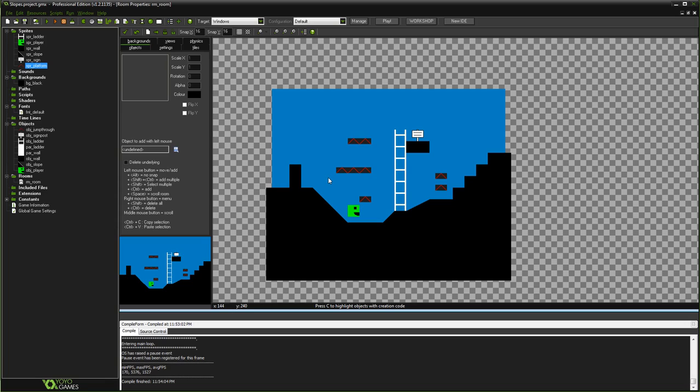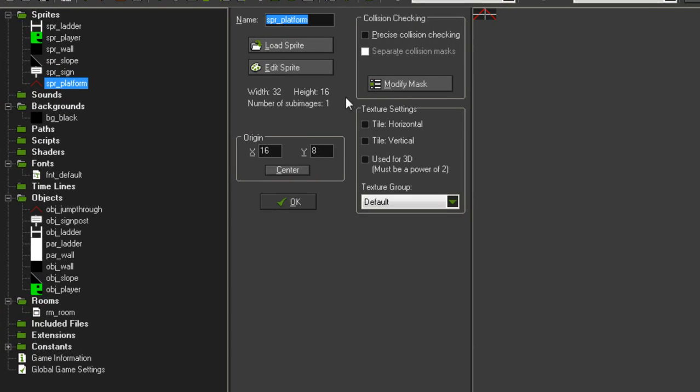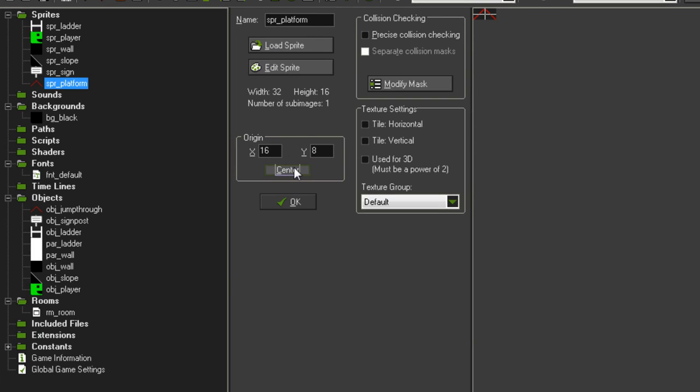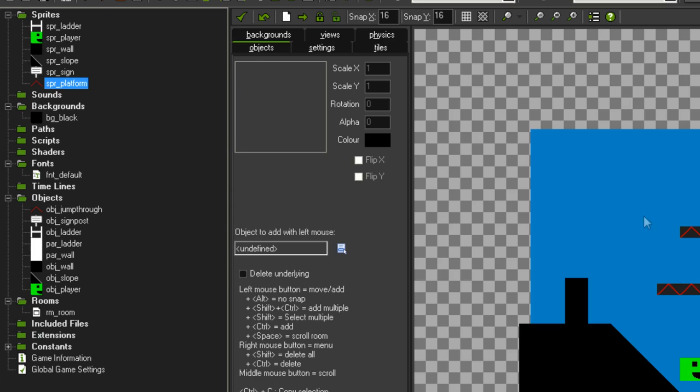So assuming you're okay with all that stuff, we can get in there and start to explain how these platforms work. So in terms of new resources that we've added, all I've added here is SPR_platform, which is just a sprite for our platforms. Just a simple little 32 by 16 sprite with its origin dead in the center. You can see them spread around in this level.